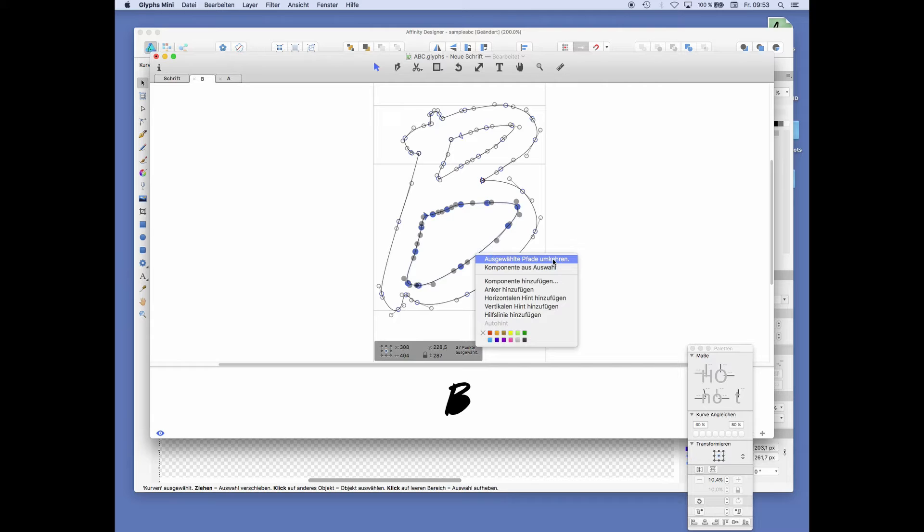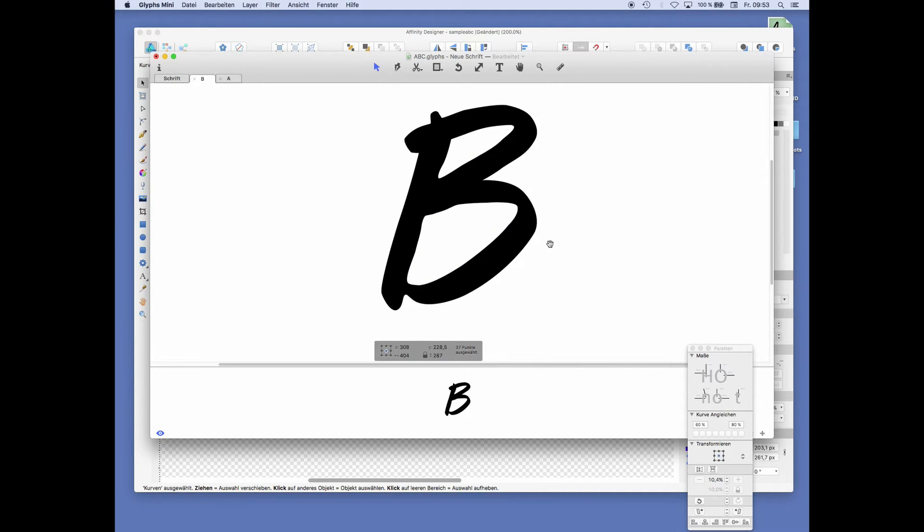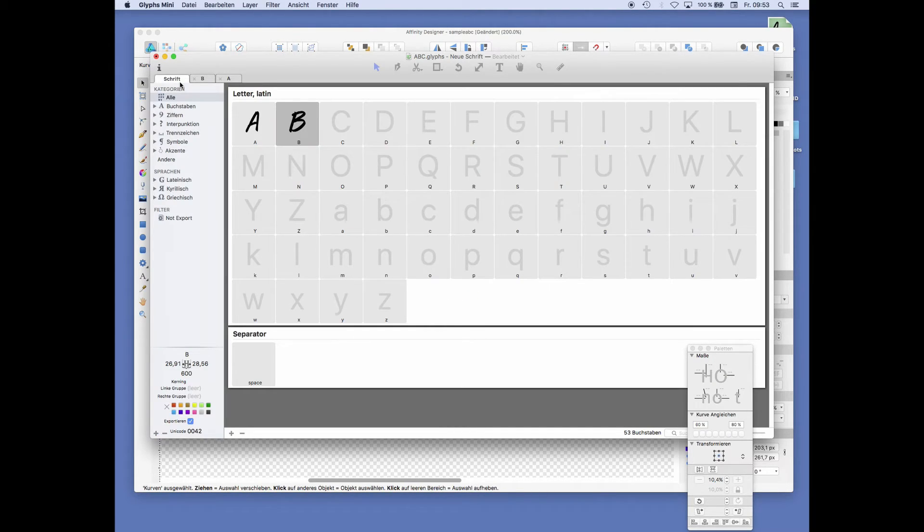You can turn the direction of the path around. And that results in a working letter again. Going back.